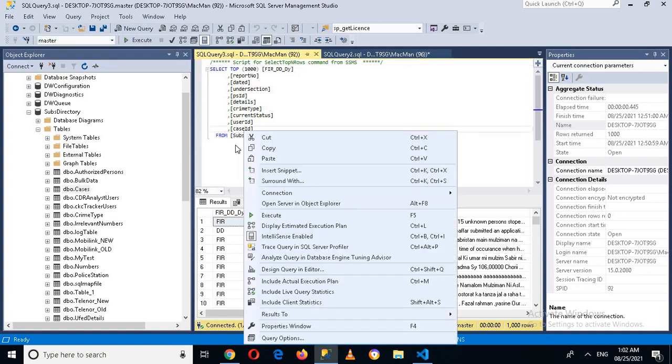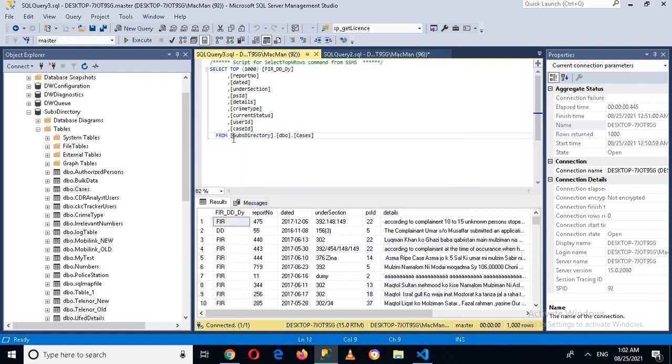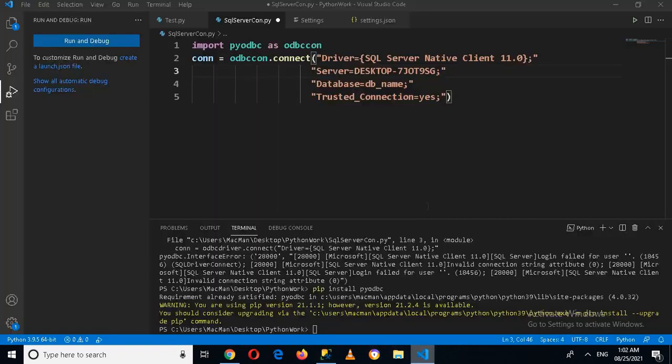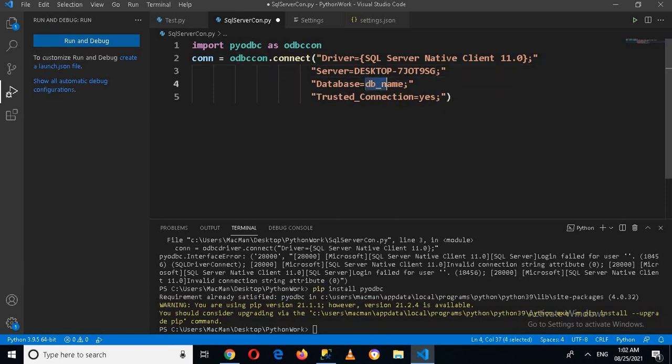Copy. And now I'll go to this and I'll change the database name here and control V this.